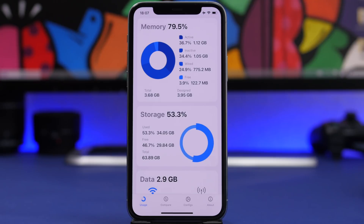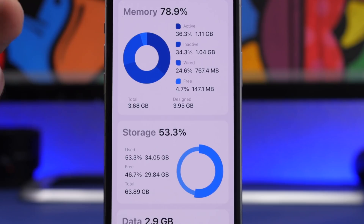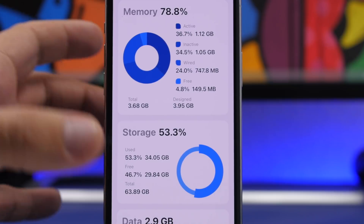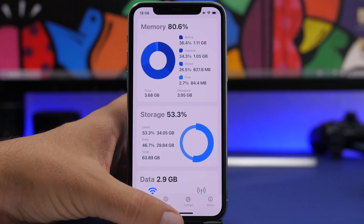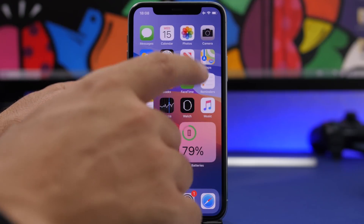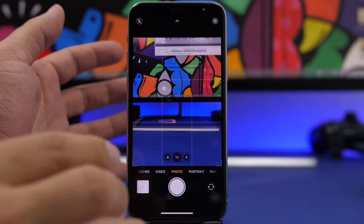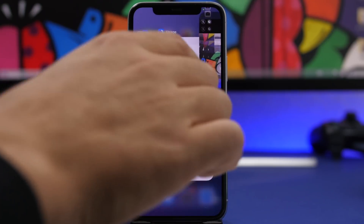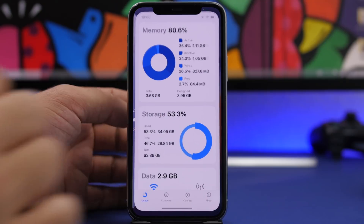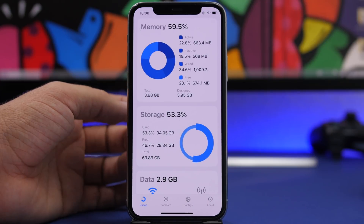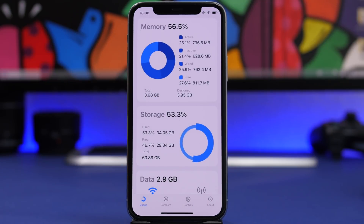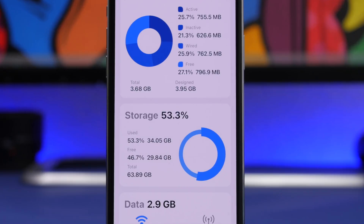The second method is really cool and very easy to do as well. Right now we have around 150 megabytes of free RAM memory on this device. What we gotta do is just open the stock camera app of iOS, close it, go back to the usage app, and we have around 800 megabytes of free RAM memory.